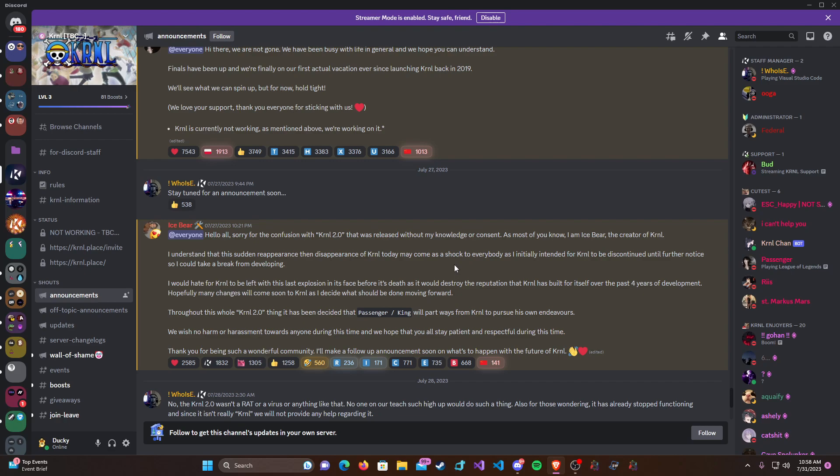So Kernel didn't require any more keys. All you had to do is just go through the same Linkvertise process. Instead of it being five checkpoints, it was only two checkpoints. And if you got through those two checkpoints, you would be authenticated and you would be able to use Kernel for 24 hours until you'd have to re-authenticate yourself.